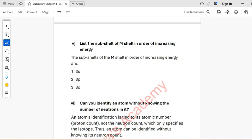Question 9: The atomic symbol of aluminium is written as 27/13 Al. What information do you get from it? Atomic number is 13; atomic mass is 27. Atomic number equals the number of protons, which equals the number of electrons, so protons = 13 and electrons = 13. Number of neutrons = 27 − 13 = 14. The electronic configuration is shown below. Aluminium has 3 electrons in its valence shell and loses 3 electrons to form Al³⁺, so it is a metal.